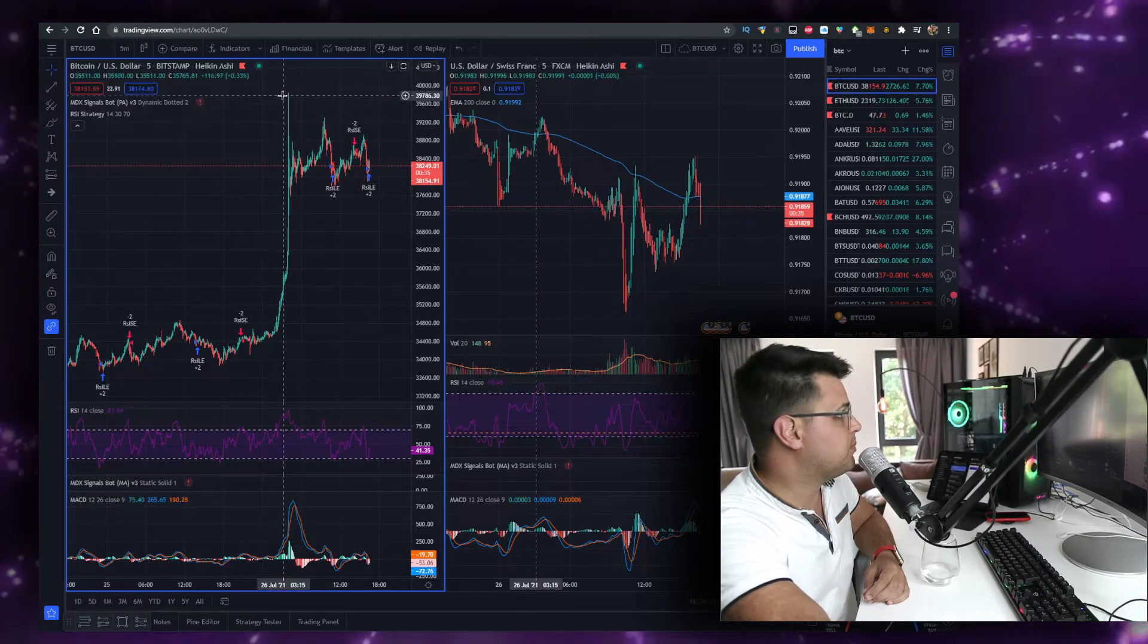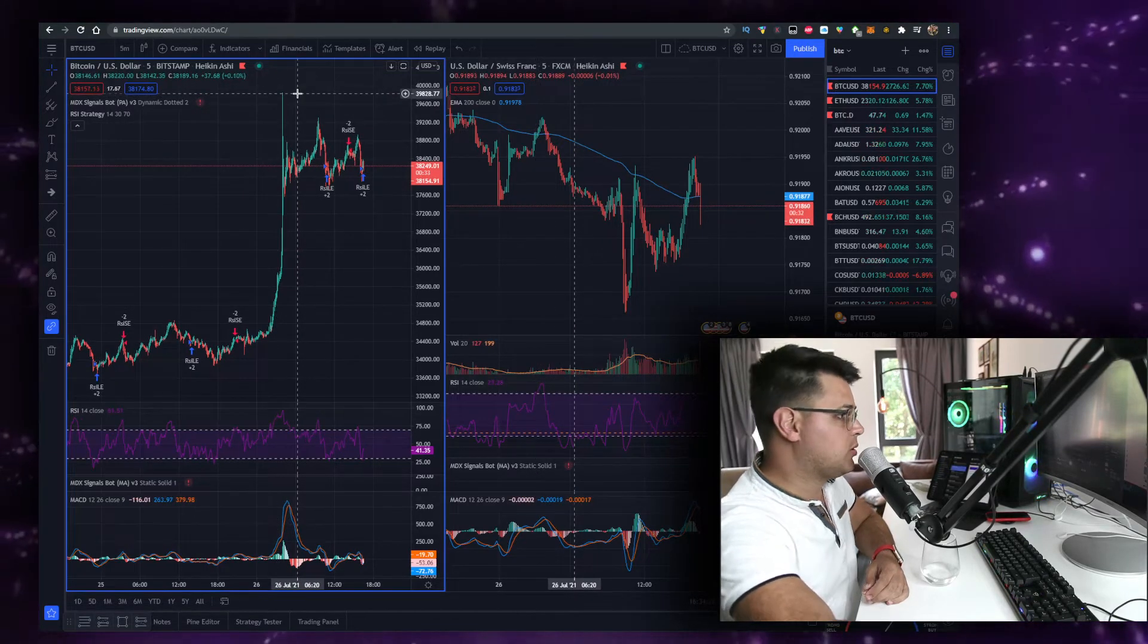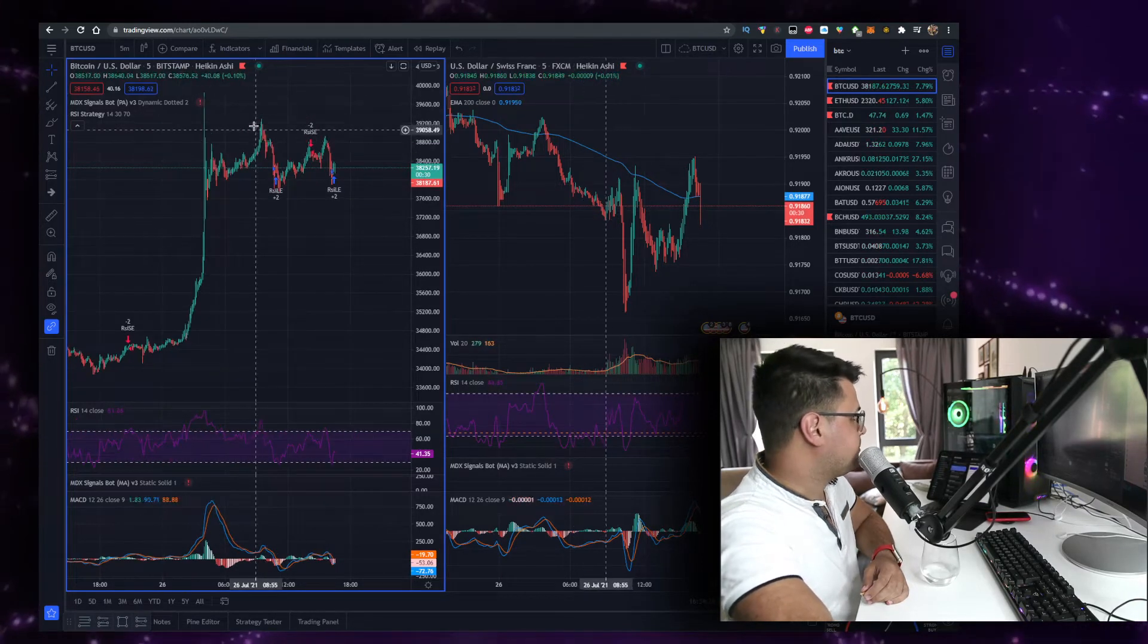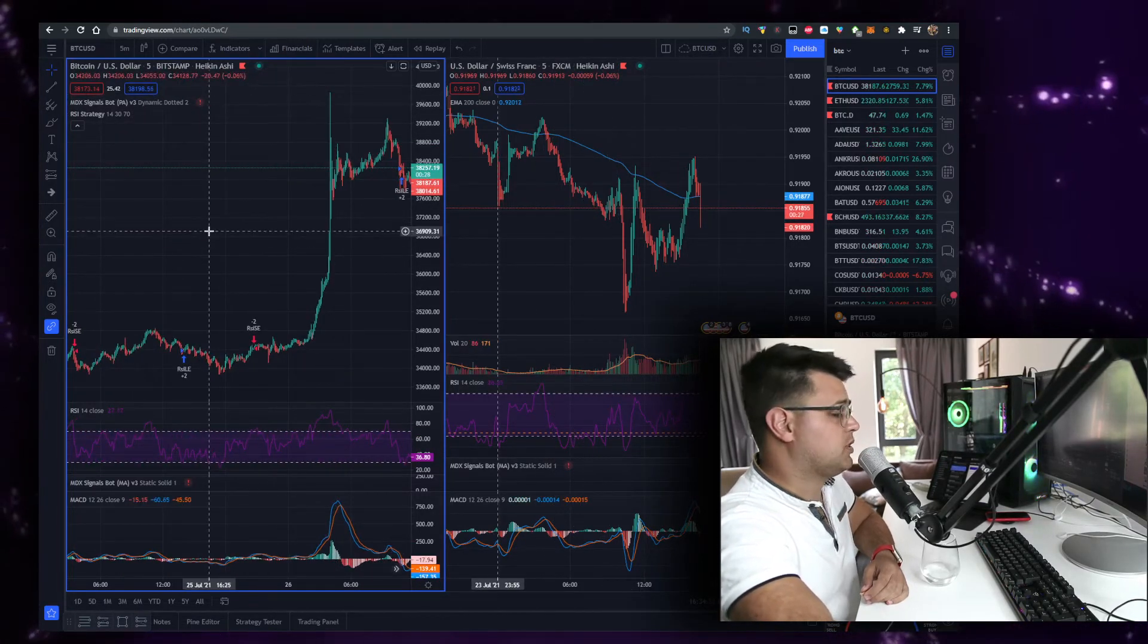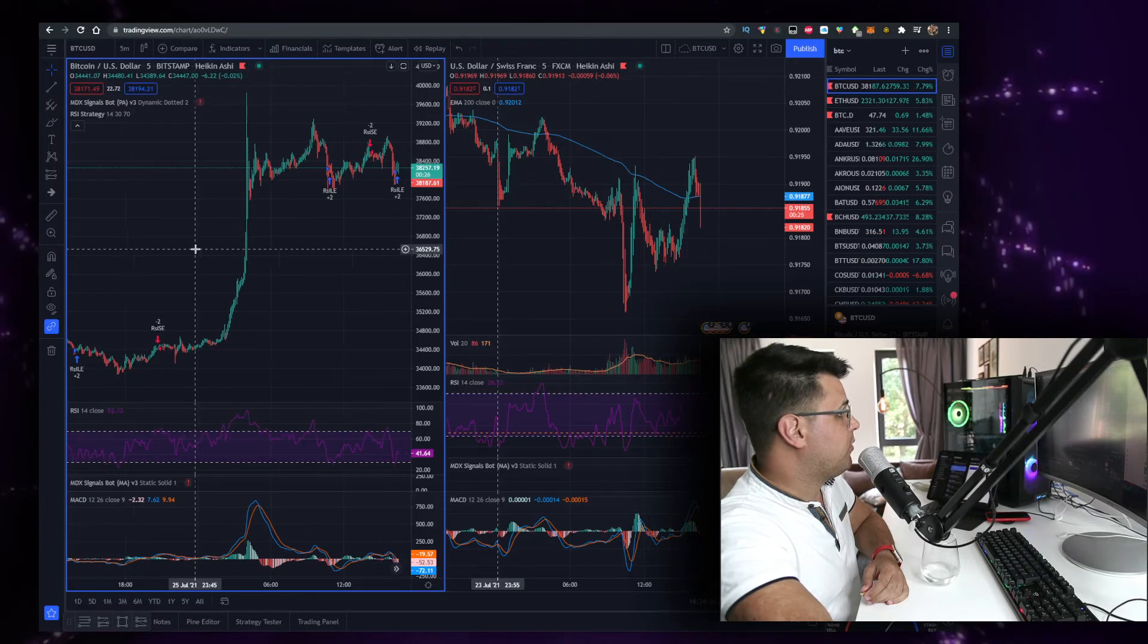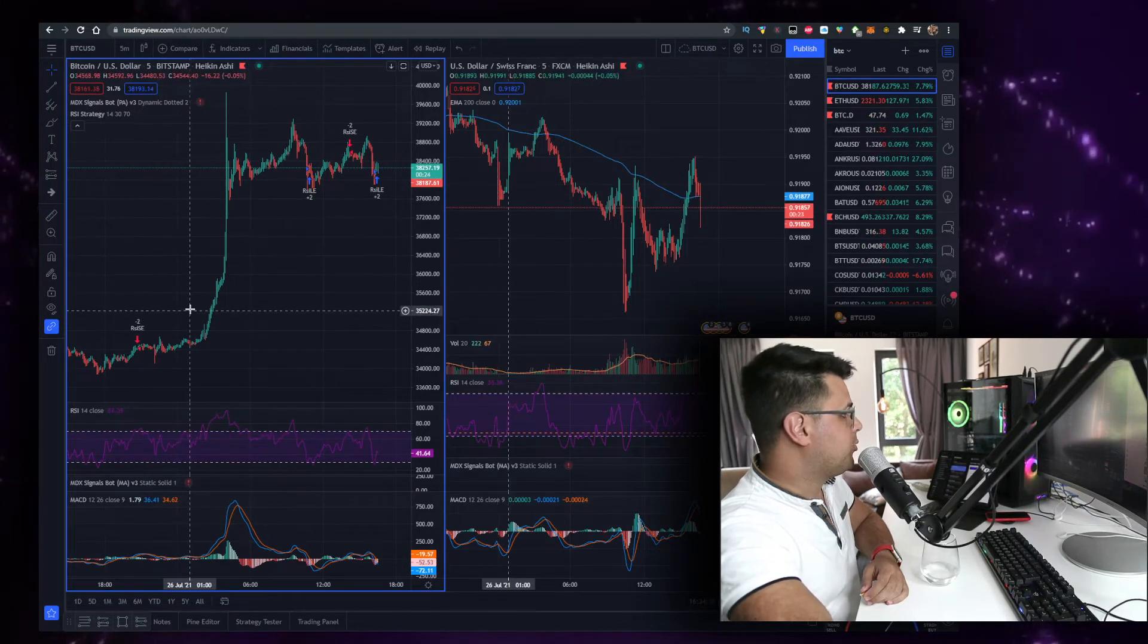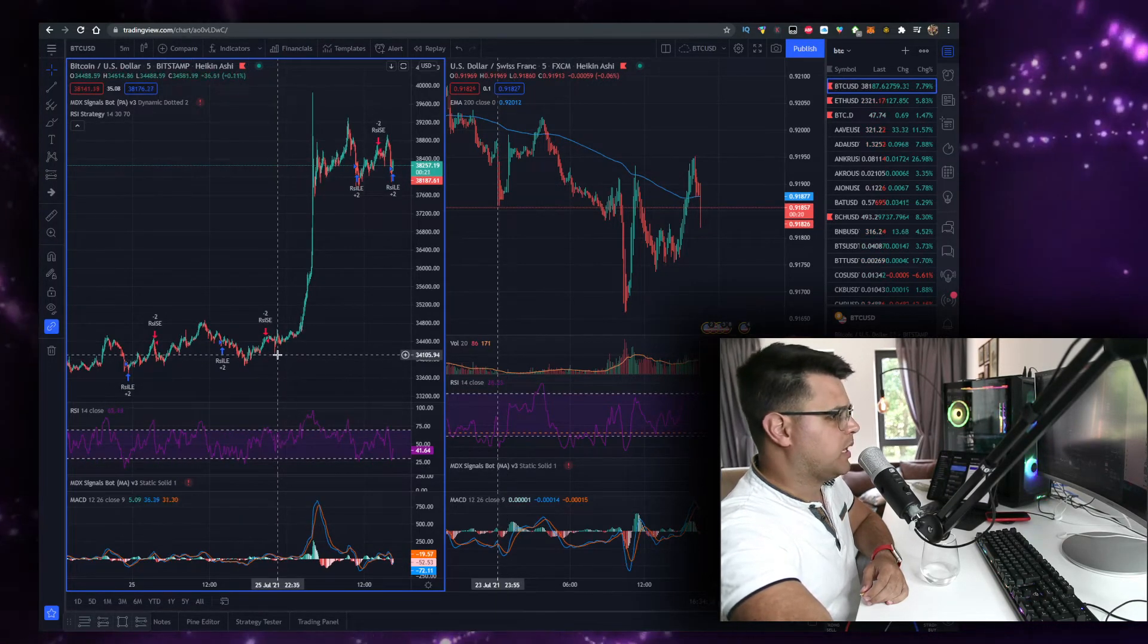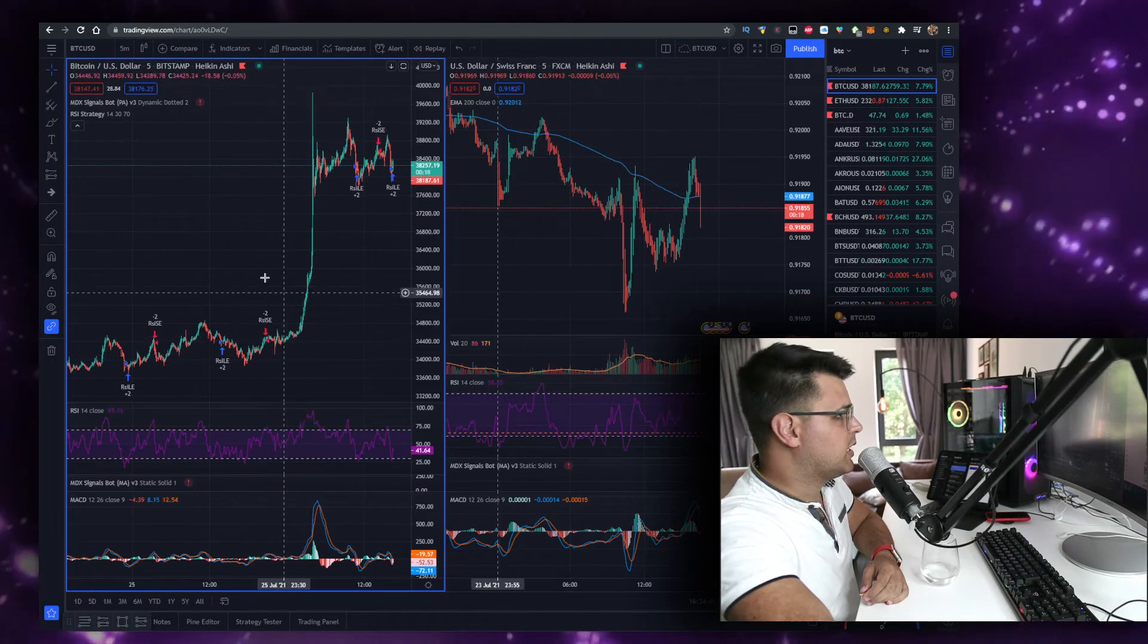We managed to close our short positions at a profit somehow before this massive bump, I think around here. I alerted you guys on Telegram, you can proof check that.